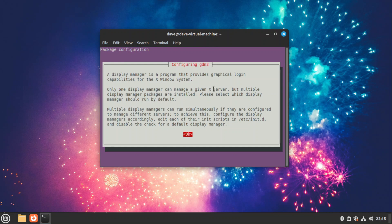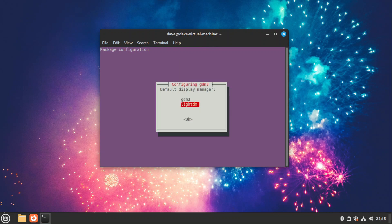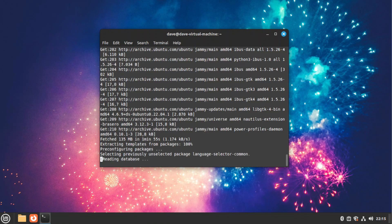Okay, now let's press enter. It's asking for the default display manager — LightDM or GDM3. I'm going to pick GDM3.